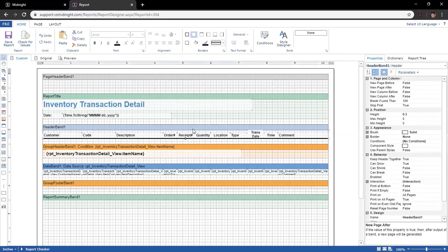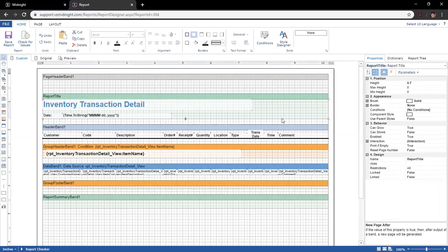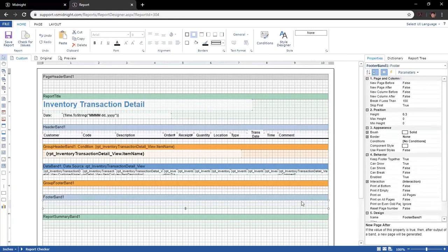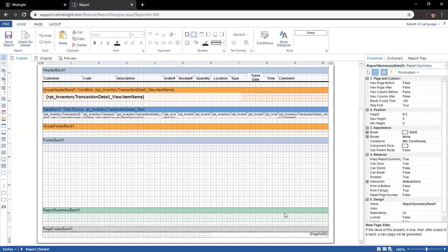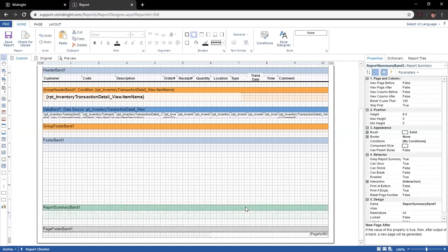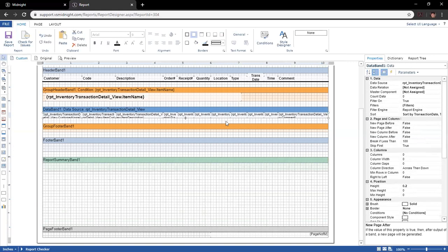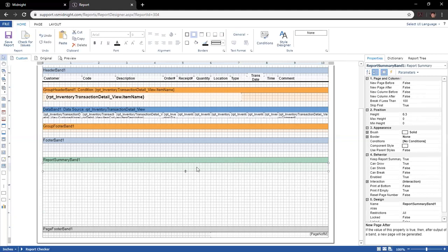Header bands don't have quite as much you can associate with them, and the report title band is the same. However, a footer band or report summary band shows a bit of different behavior — you can make whatever is in them print at the bottom of the page. This could be useful for invoice reports where you have a grand total that appears after everything and you want it as far down as possible. Because of how the data would present itself, if there's not too much data to display, it will bump itself down to the bottom of the page rather than appearing right after the data.